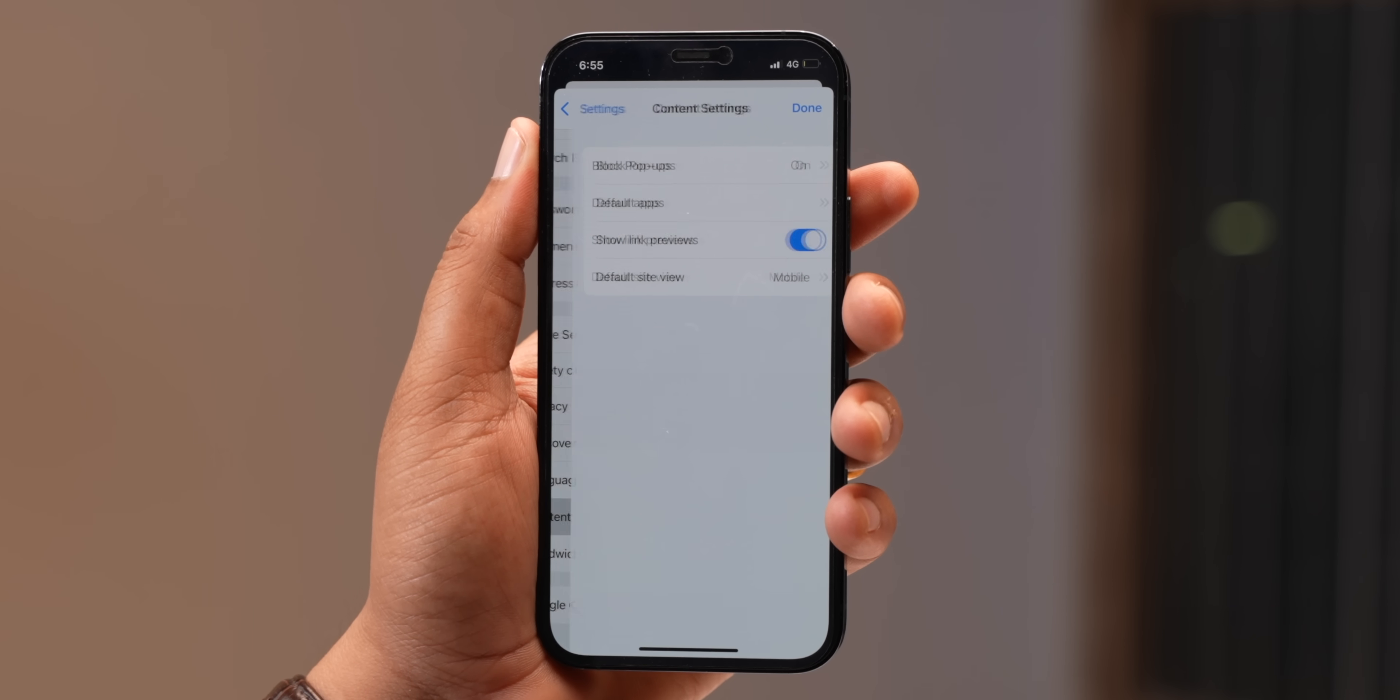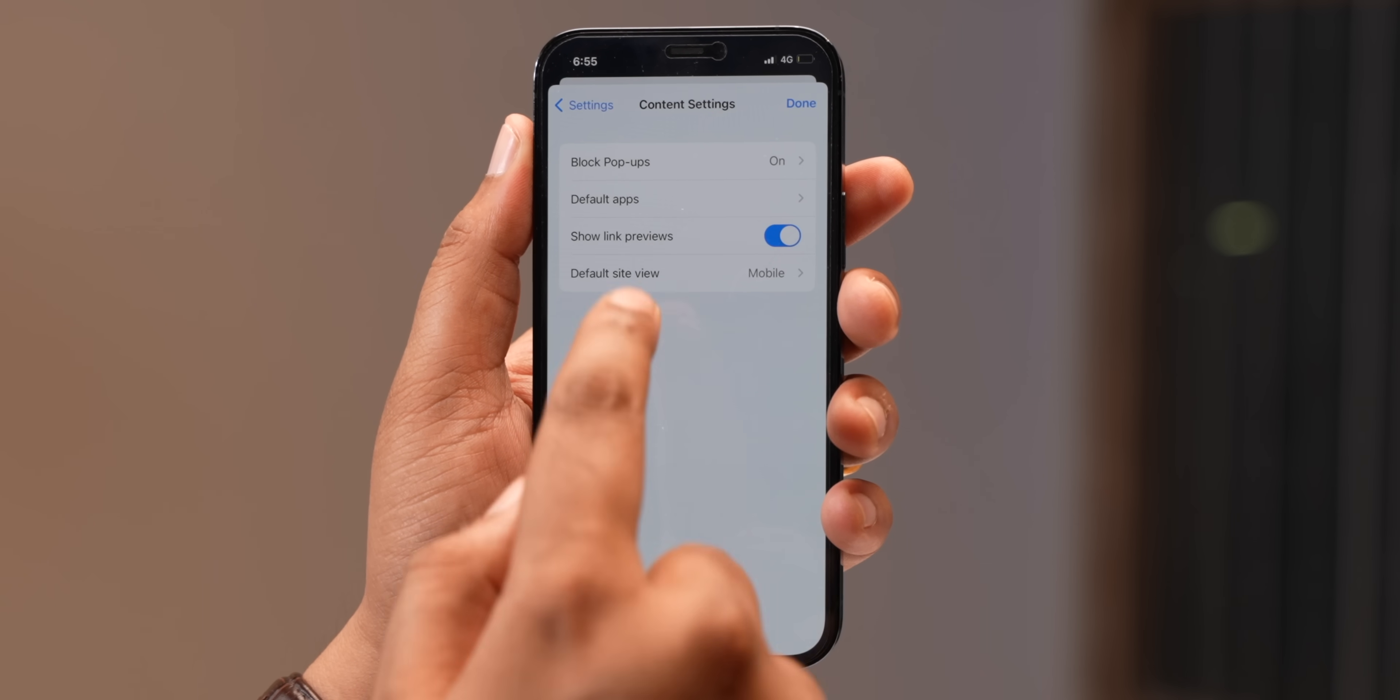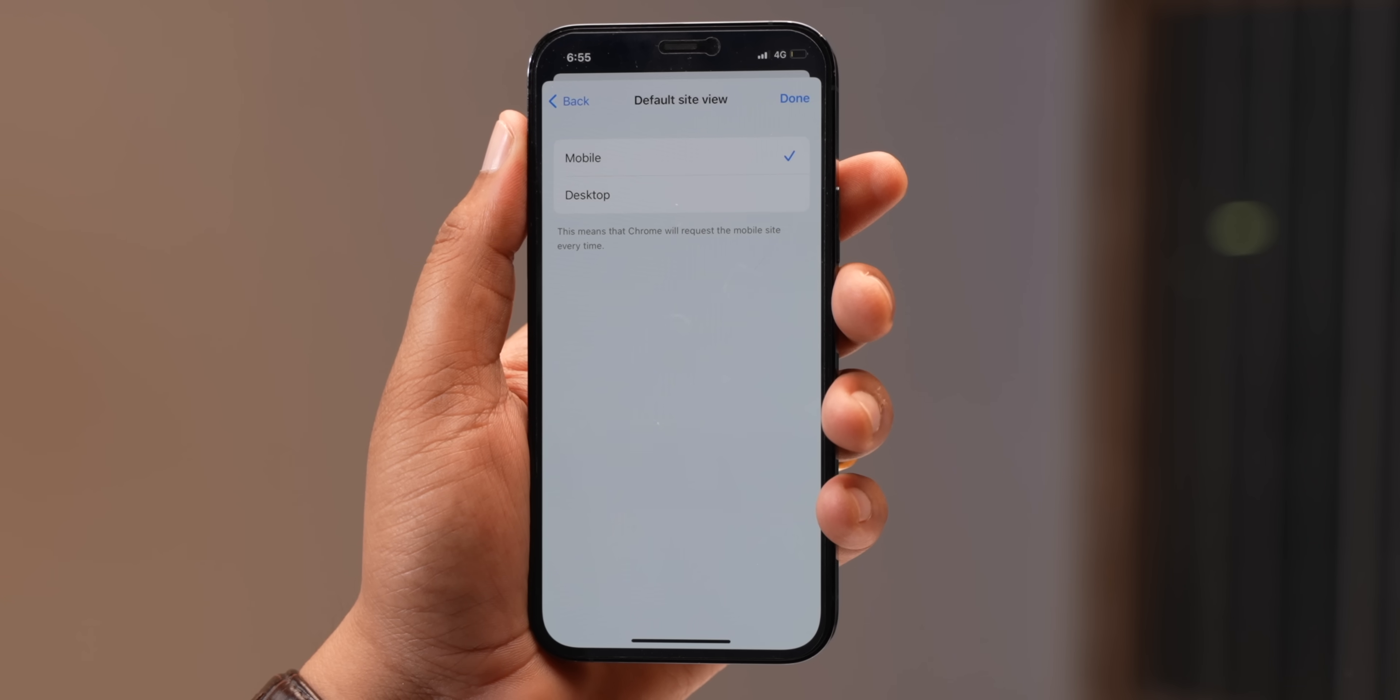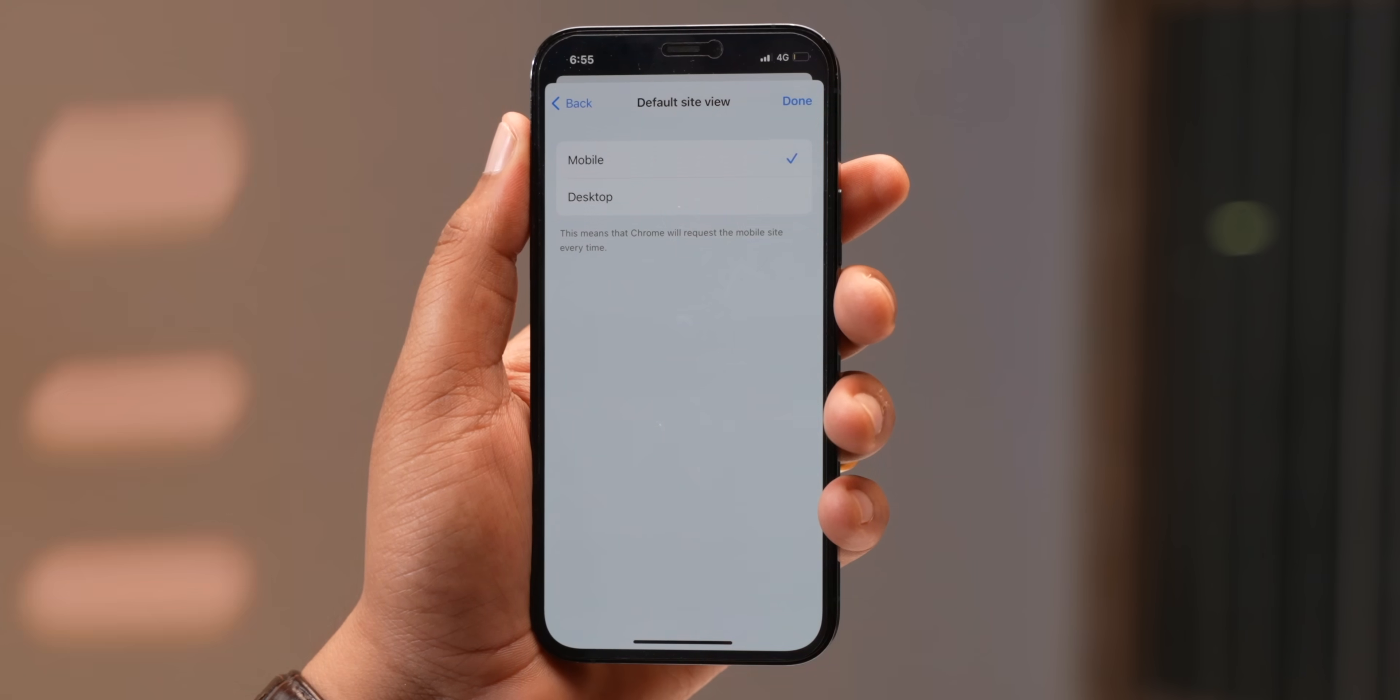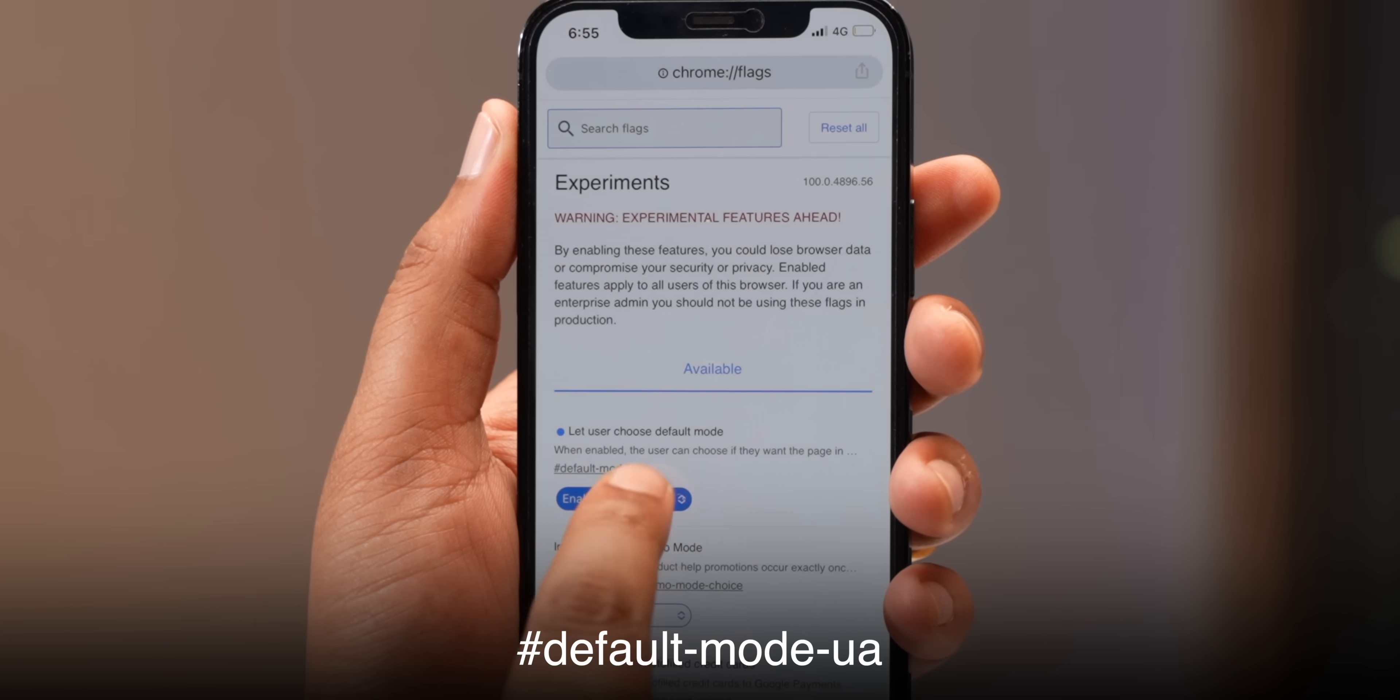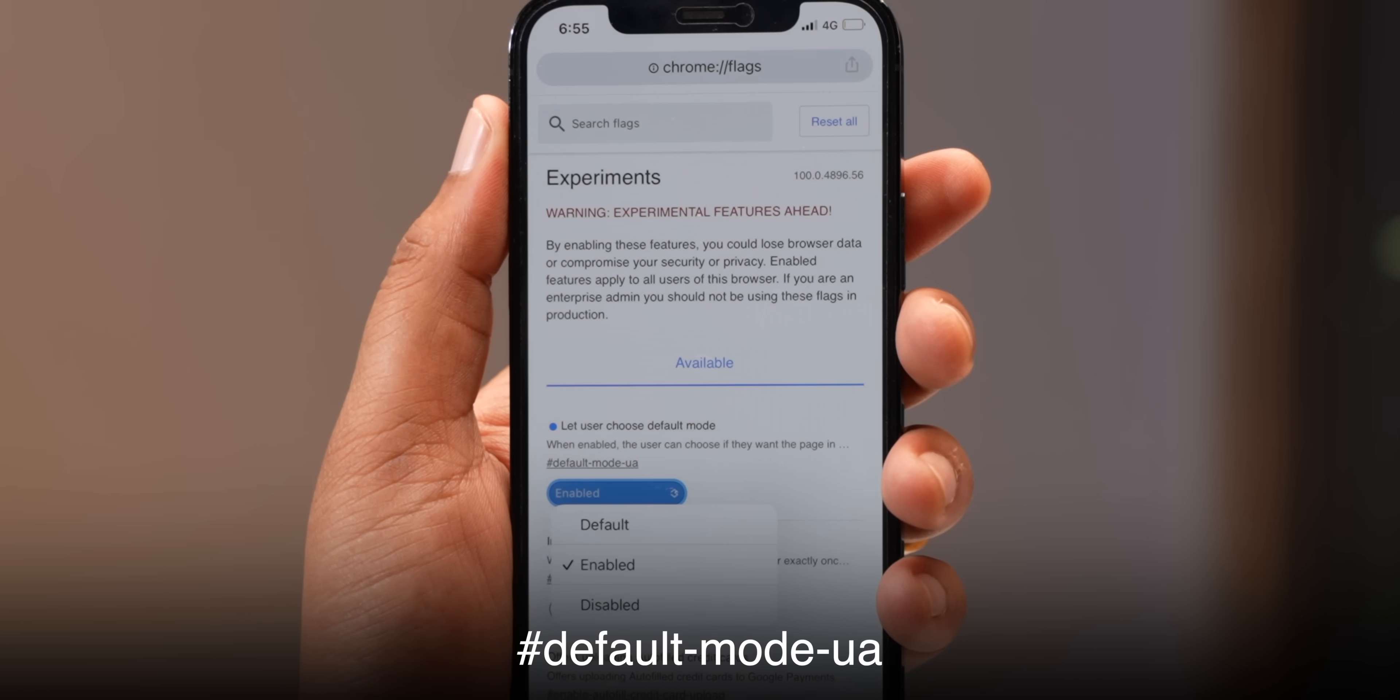Chrome 100 on iPhones also brings a new setting. You can now set your default site view to mobile or desktop. Now, this option is not present by default. You'll have to enable this Chrome flag.